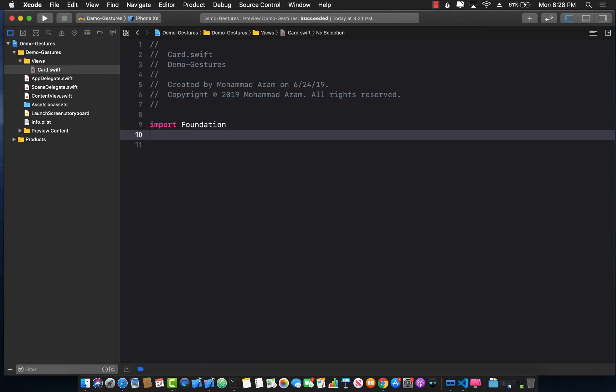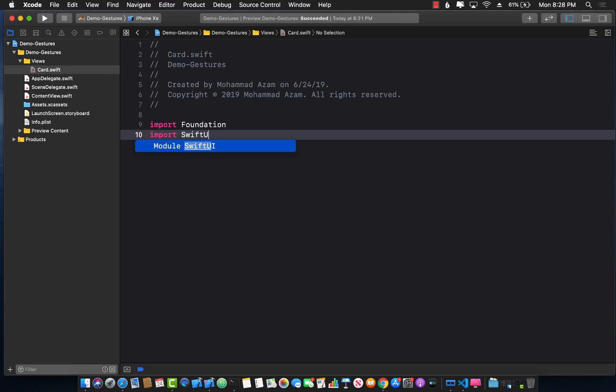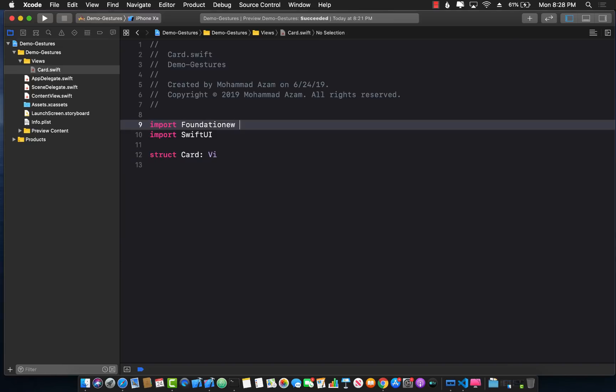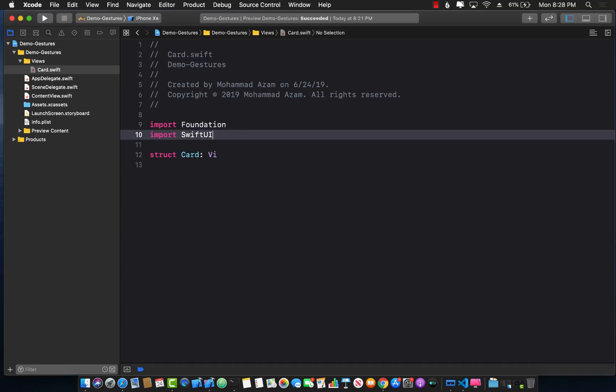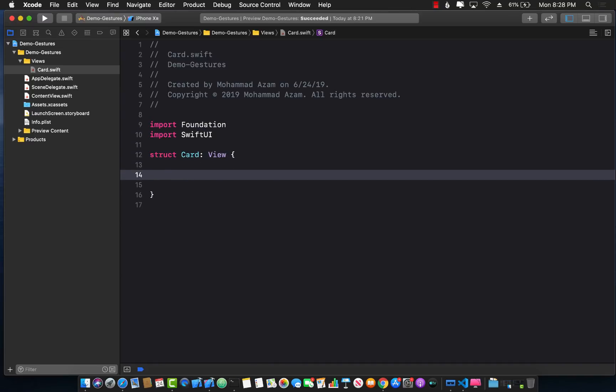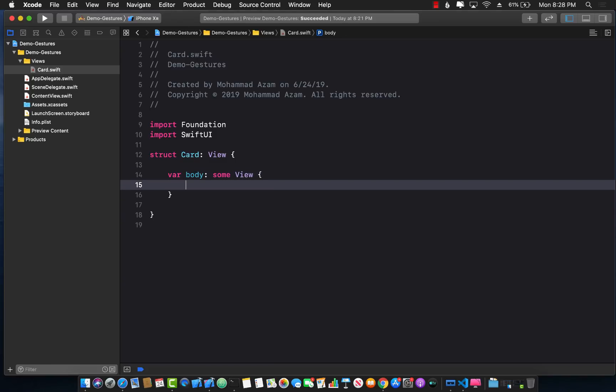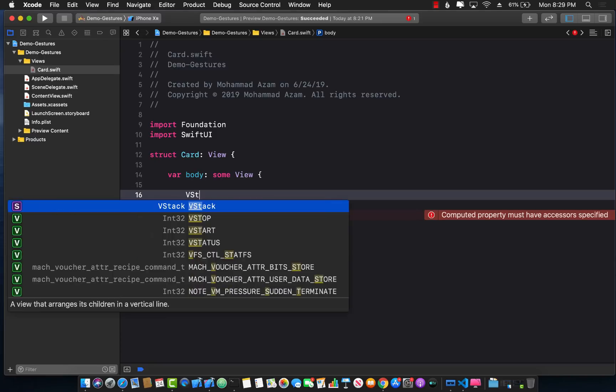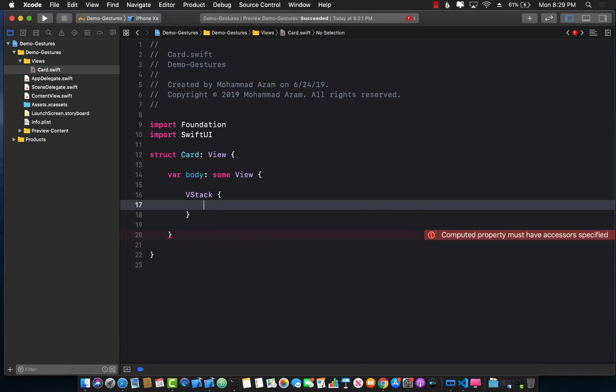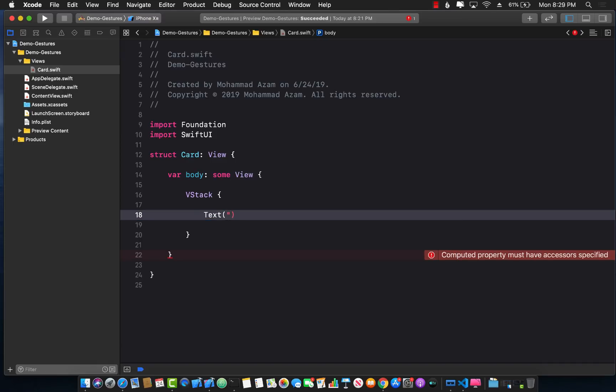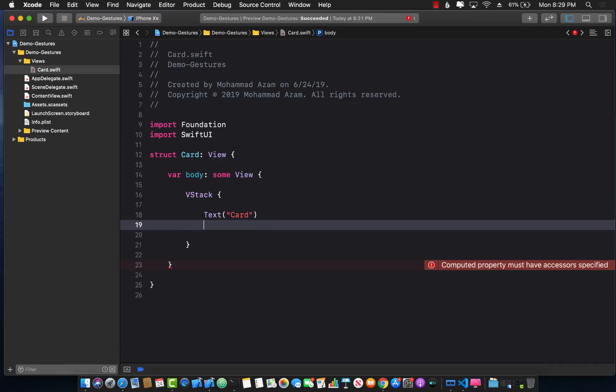The first thing I'm going to do is import SwiftUI and I'm creating a custom view called card which will be using the view protocol. The only requirement of the view protocol is that I implement the body property, and then I can return what the card will look like. I'm going to take a vertical stack and use a text view and say card.